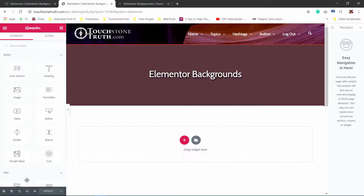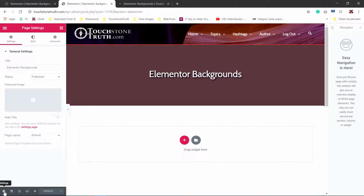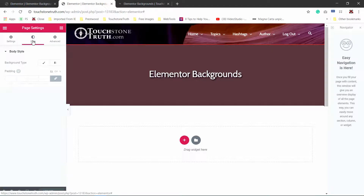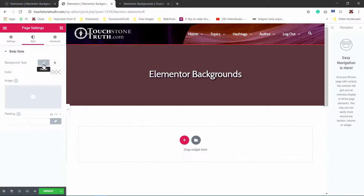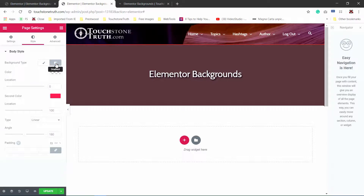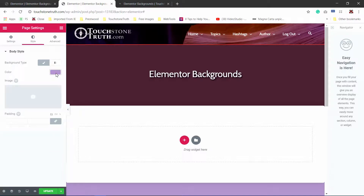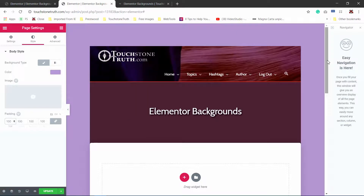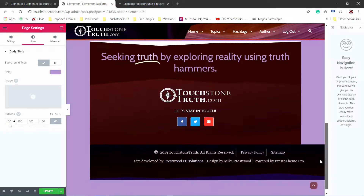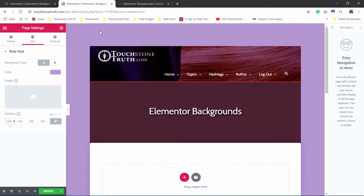Let's first talk about the page background. To get to the page background, you go to the page settings, which is the little settings wheel down here in the lower left-hand corner. Click on the style tab. And then in the body style panel, you can see we have our background choices of classic — which is a color or an image — or gradient. Both of those options have padding. I'm going to go ahead and set the purple I'll need in a second, and set the padding to 100 so you can see this is one technique for getting a border around a page.